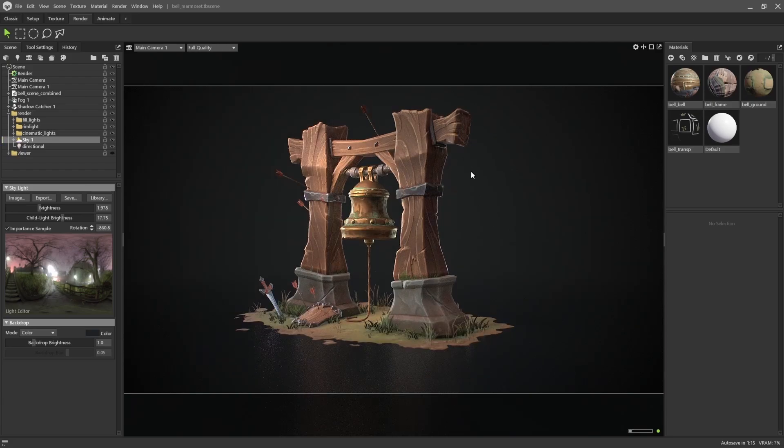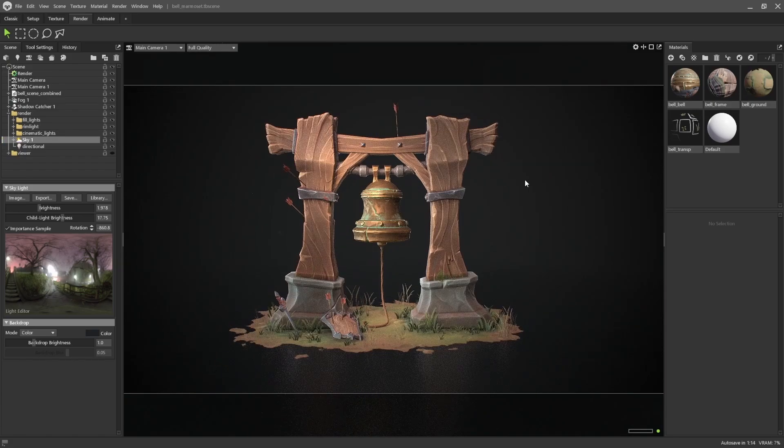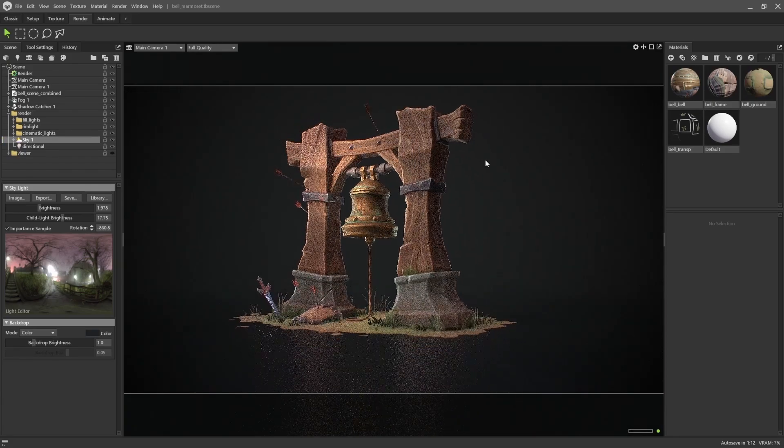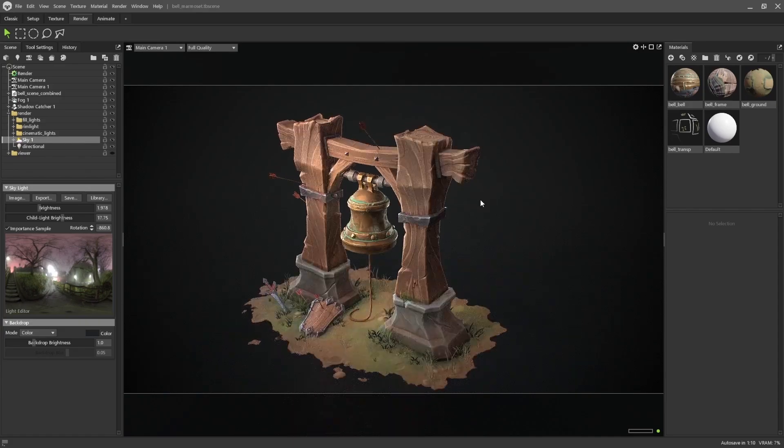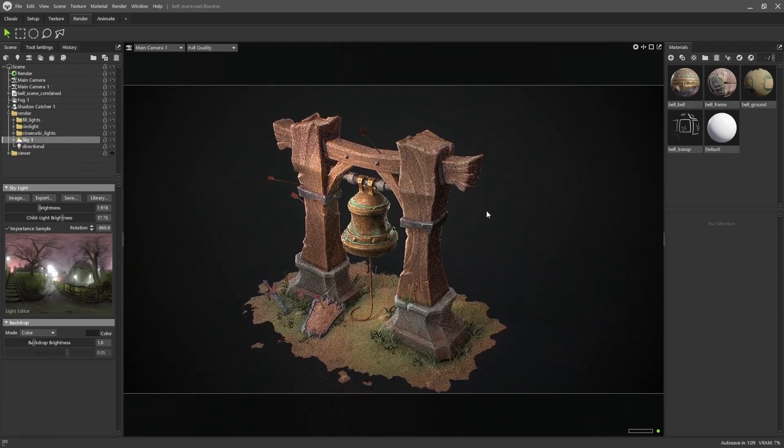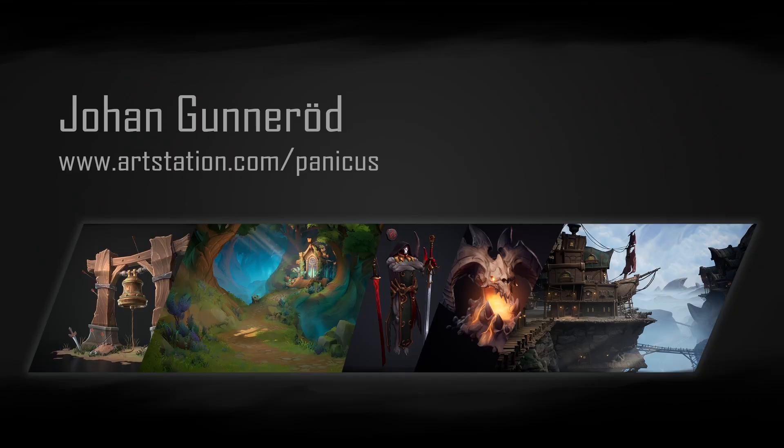I would like to thank Stylized Station for inviting me to show this project. Make sure to watch the other amazing artists they've got on here. Feel free to check out my ArtStation for more stylized art.